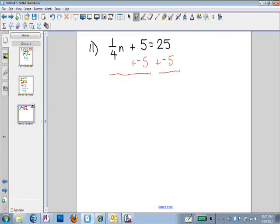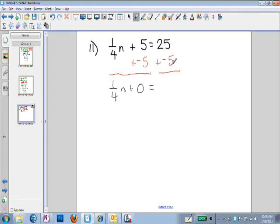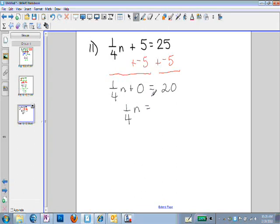When I do this, I end up with one-fourth n plus 5 plus negative 5, which is 0. Bring the equals straight down, and 25 plus negative 5 is 20. So I end up with one-fourth n plus 0 equals 20, which simplifies to one-fourth n equals 20. That's our whole goal with getting rid of addition — to end up with our variable being added to 0, which starts to get the variable by itself.